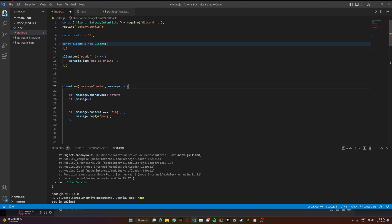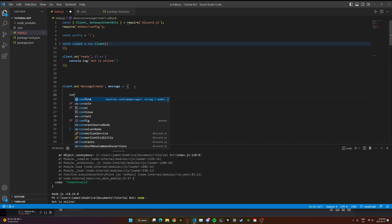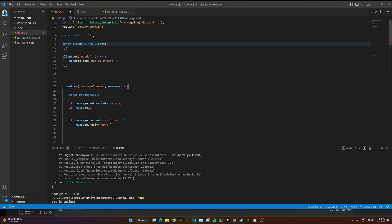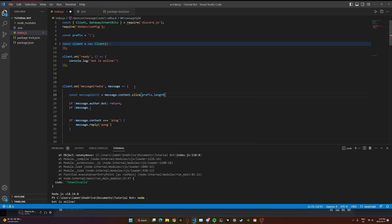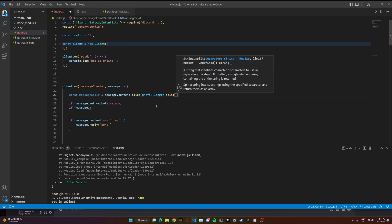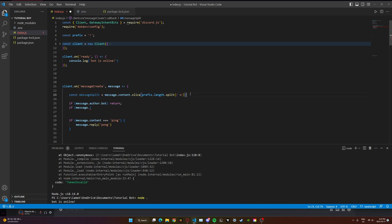We need to get a list of the words and letters in our message. We're going to create a new constant variable: const messageSplit, and this equals message.content.slice(prefix.length).split. This grabs the content of the message, slices off the prefix based on its length — in this case one character — and then splits it. We separate the string with the character we define, which is a backslash plus backslash pattern. Make sure you get the spacing right — this is very important.